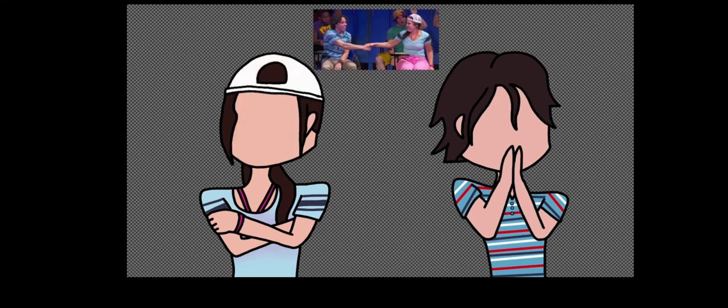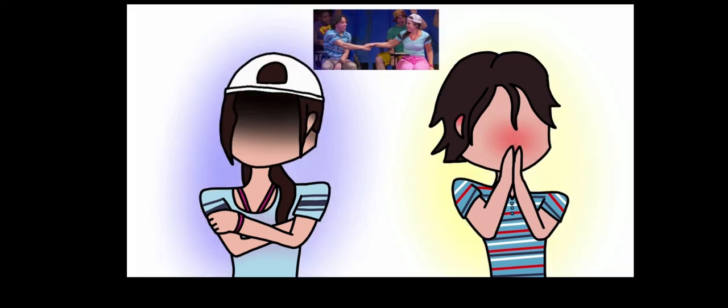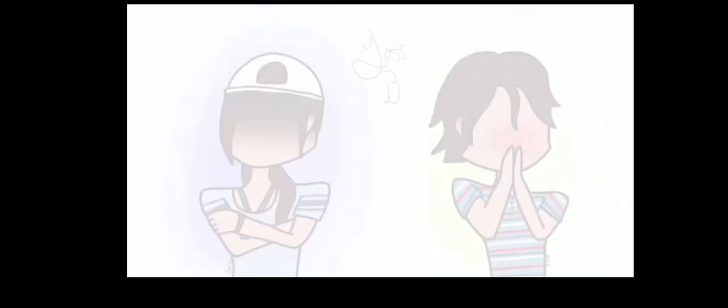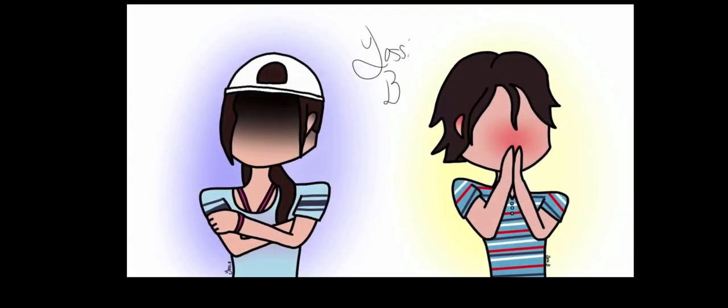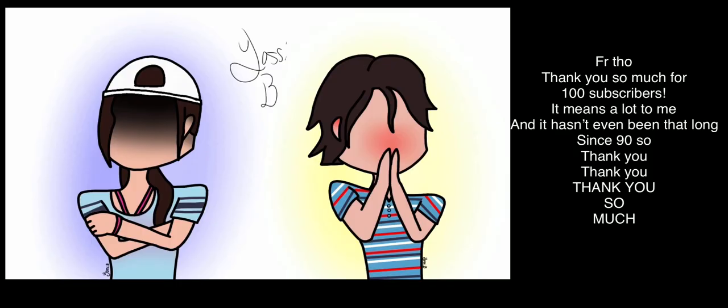Thank you so much for everything. Peace out to all them haters, bye!